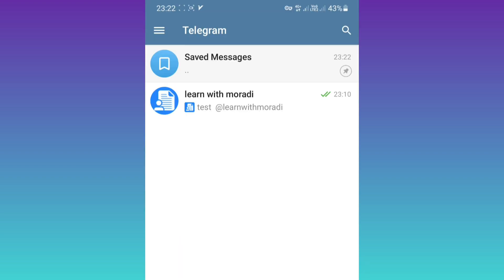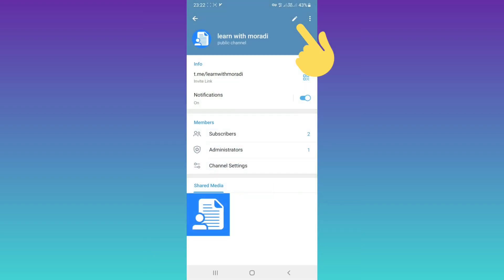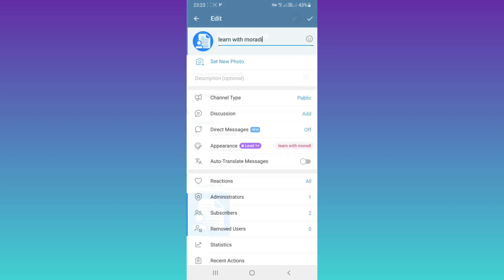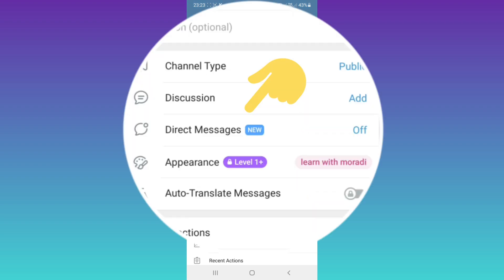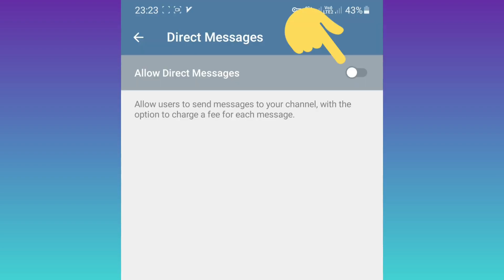First, update your Telegram and open your channel. At the top, tap on your channel name. Then tap on Edit, and tap on Direct Messages at the top, and turn on this option.